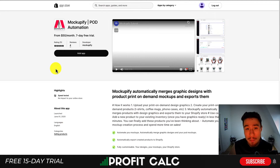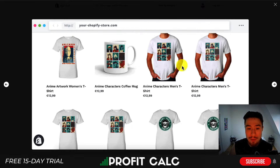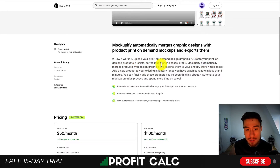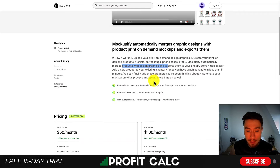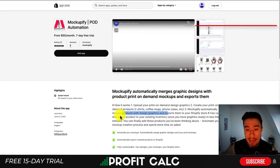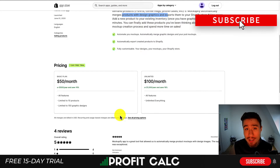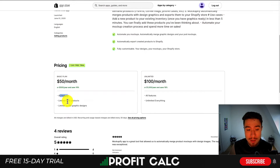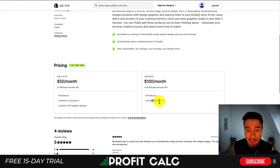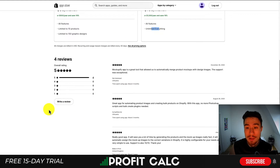There's also Mockupfy, a POD automation mockup generator. You upload your print-on-demand graphics, create your products, and then Mockupfy automatically merges the product with design graphics and exports them to your Shopify store, saving you quite a bit of time. Especially if you're a store constantly generating print-on-demand designs, this can be extremely useful. In terms of pricing, for $50 a month you get all the features, limited to 10 products and 150 graphic designs. At $100 a month, you get unlimited everything. There are four reviews at the time of recording with a perfect five-star rating.